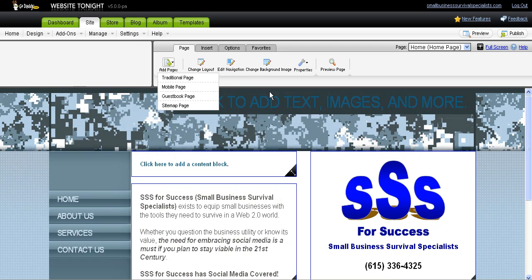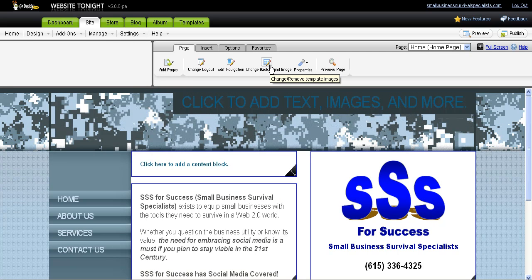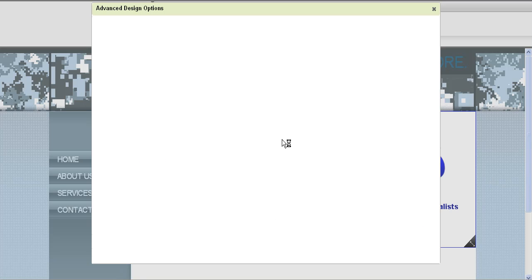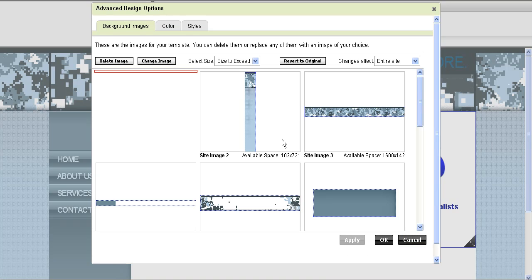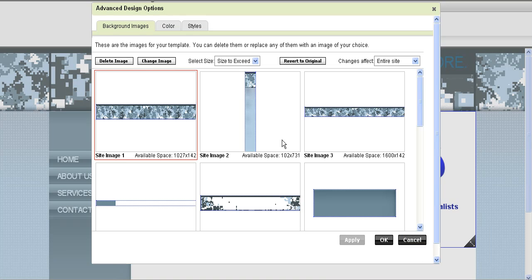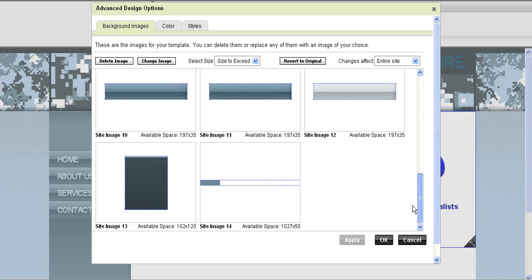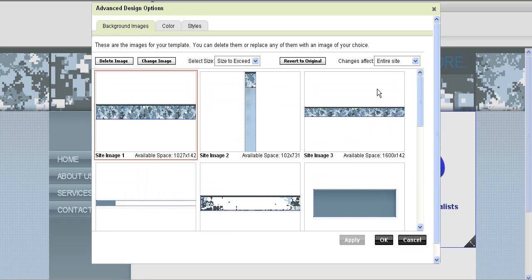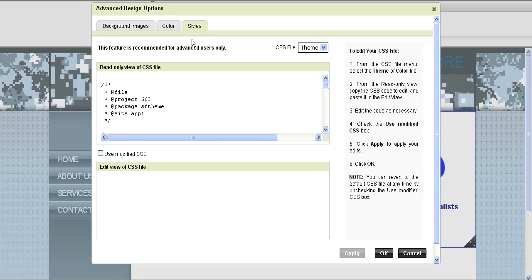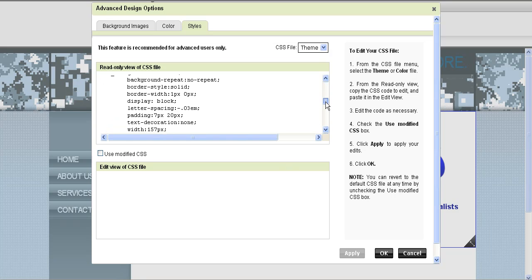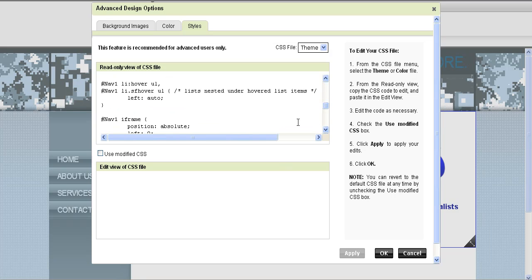When I needed to insert new images, they have this great option where you can click Change Background Image and it shows you the actual images that are used within the file. You can choose to change them, delete them, do whatever you want with them, or add new ones. There's also advanced coding options if you want to go through and change files.